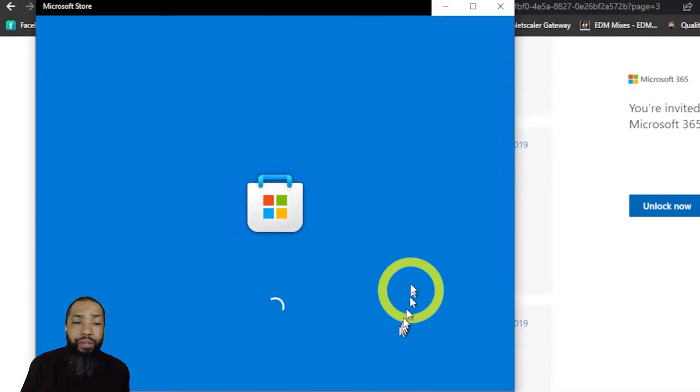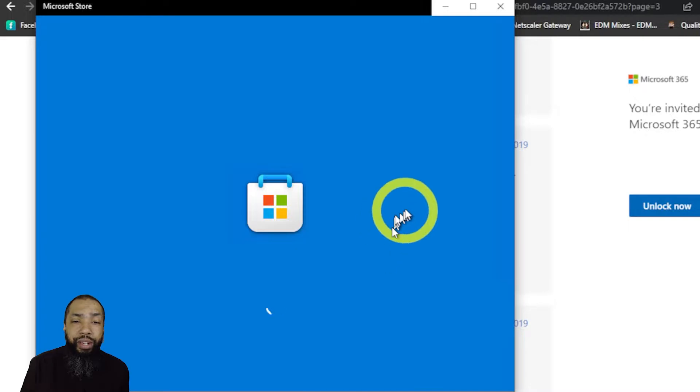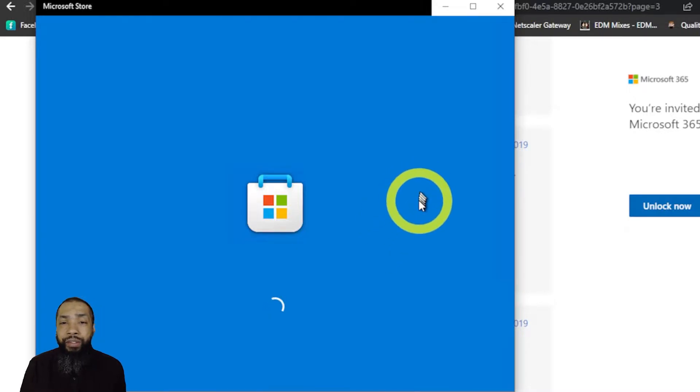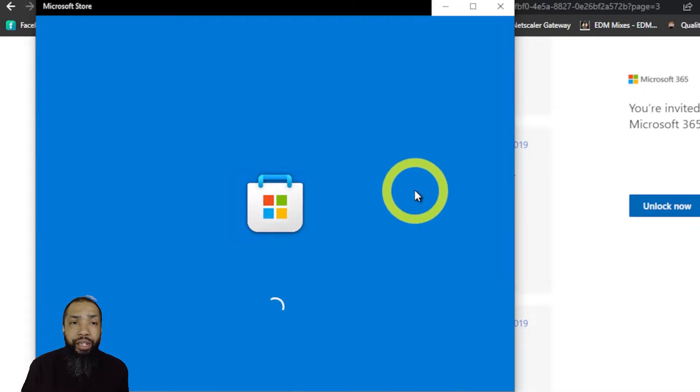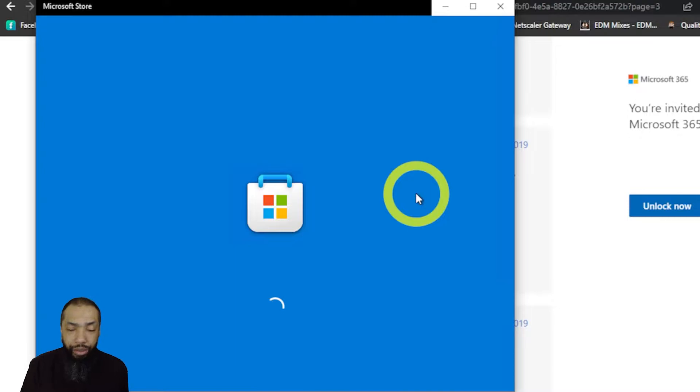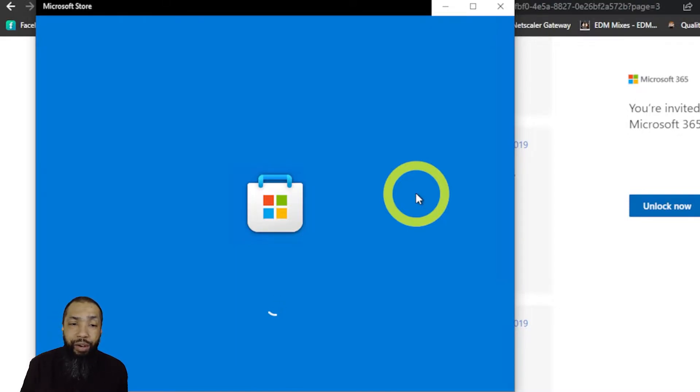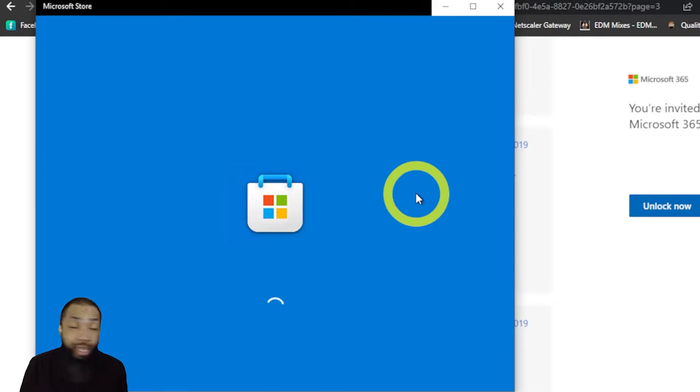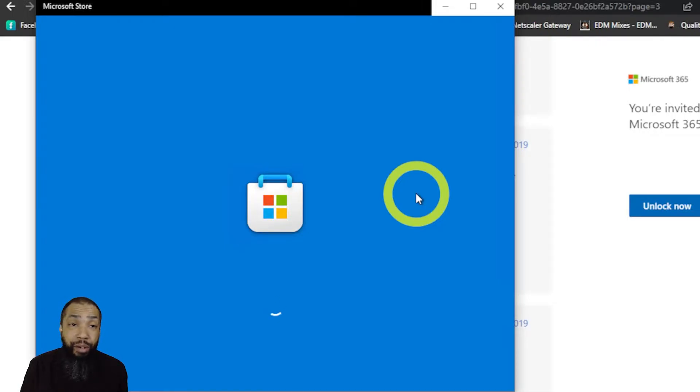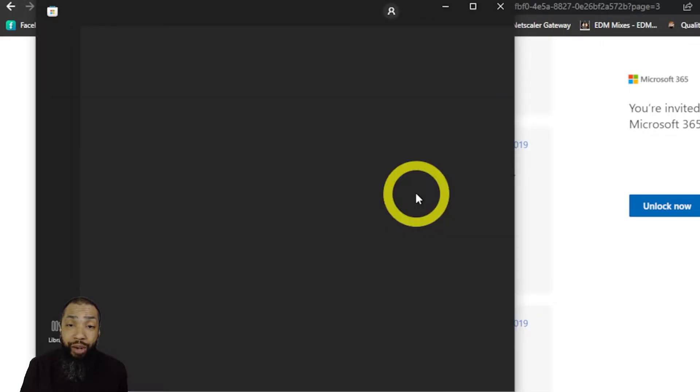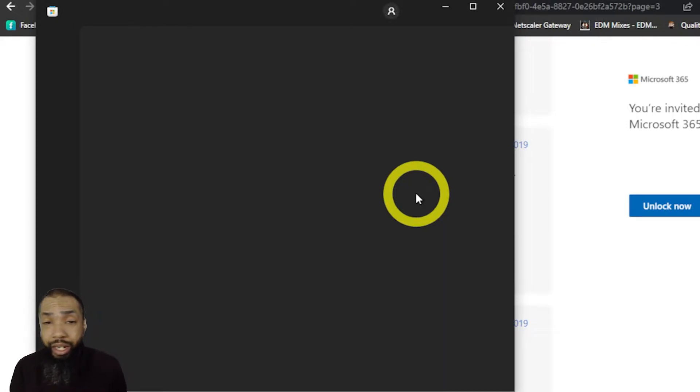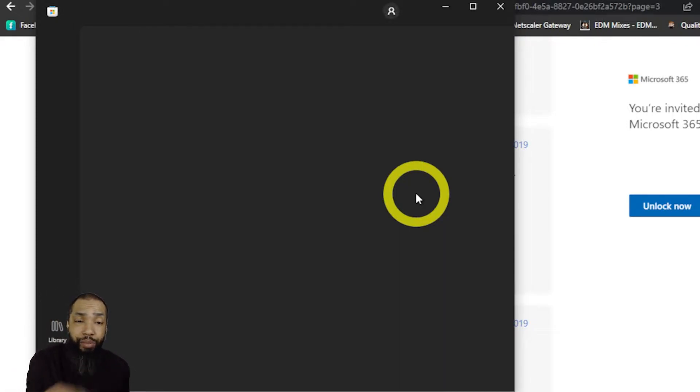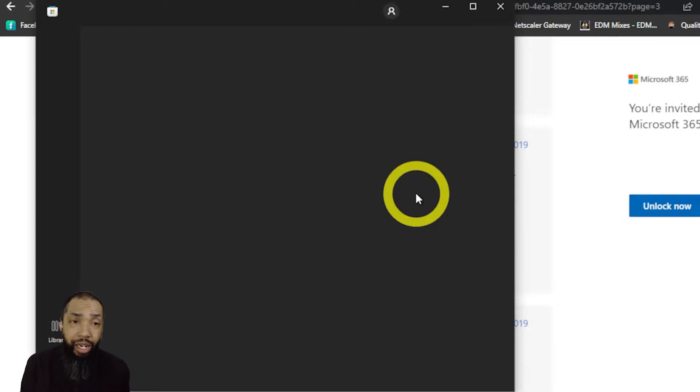I'm all over the forums looking up stuff and trying different things. Lo and behold, I try to load the app to go get Microsoft Mail in Office and the app's not working. The Microsoft Store is not working, not even loading up properly or none of this stuff is loading.